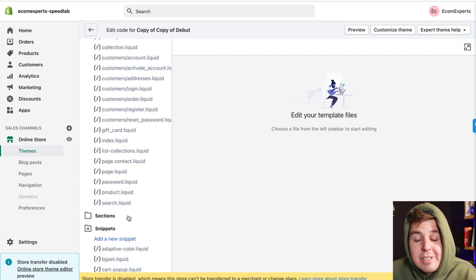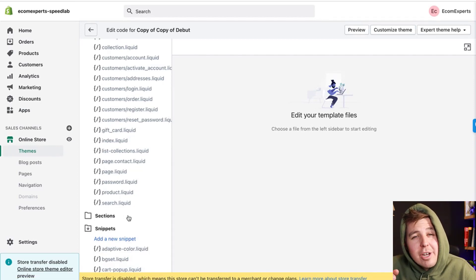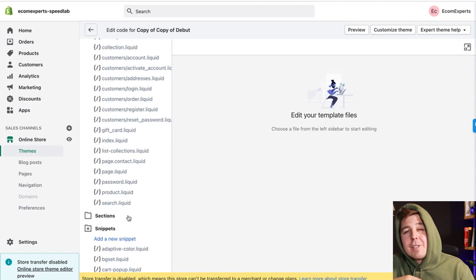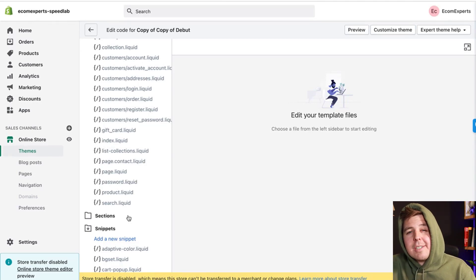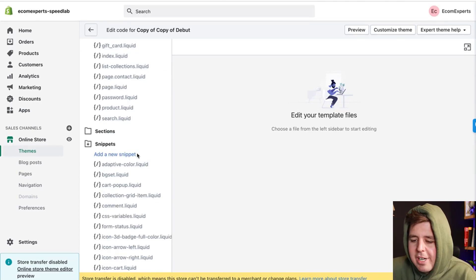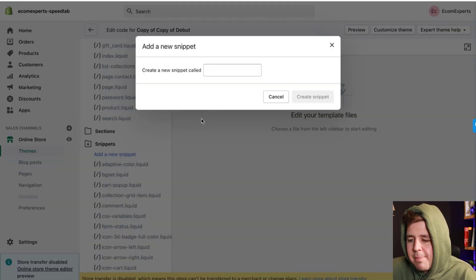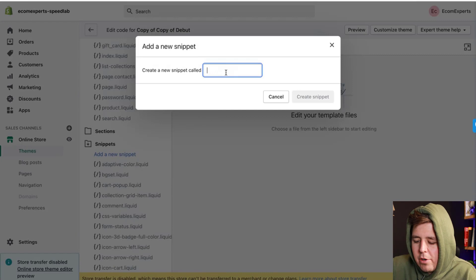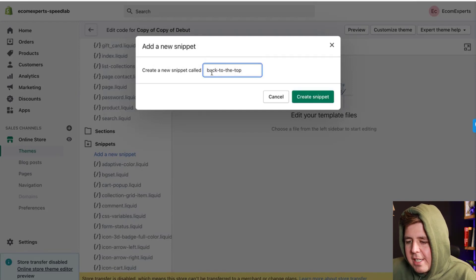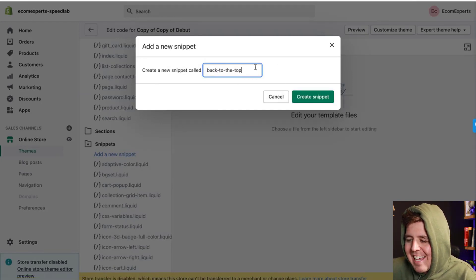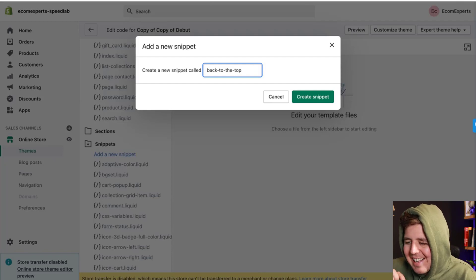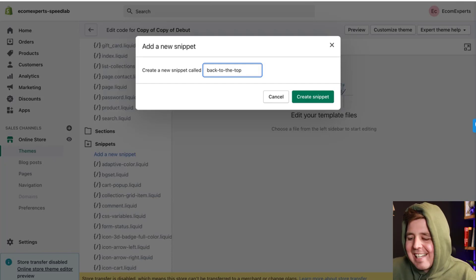Kind of like that cart icon change we did in a previous video — they're pretty useful. You're going to add a new snippet and you're going to call it 'back-to-top'. Do it exactly like that, making sure there is no space, exactly like that. Then create the snippet.